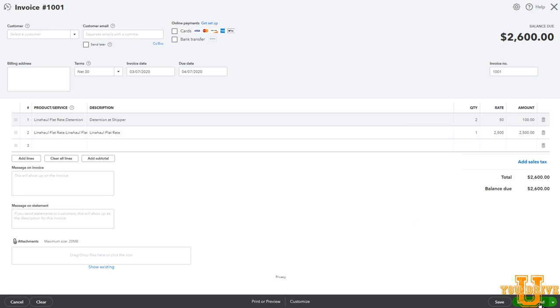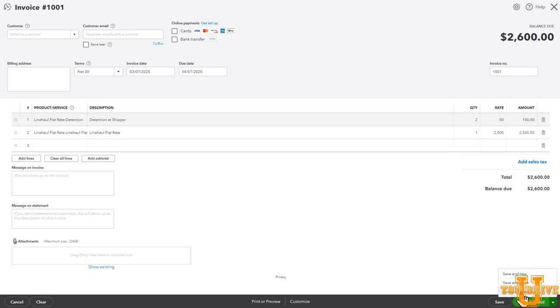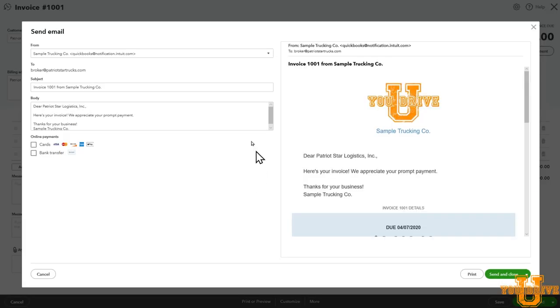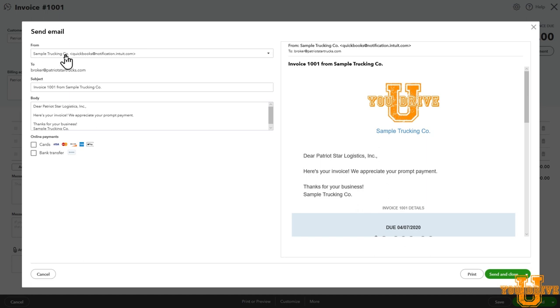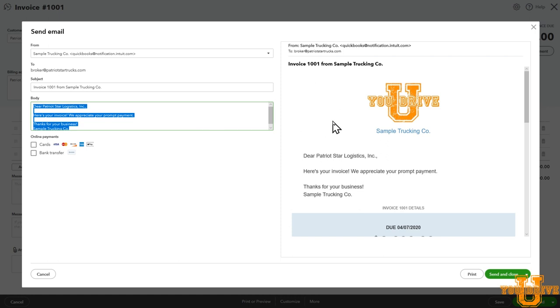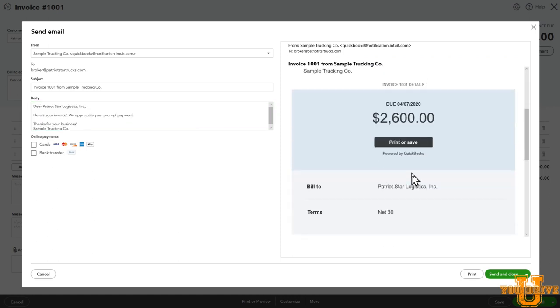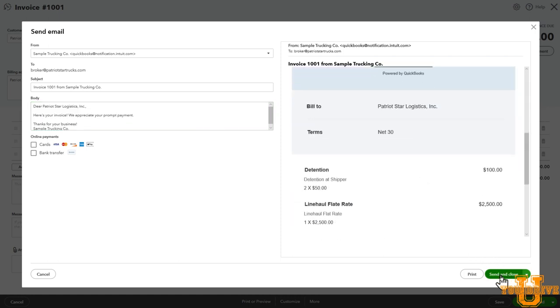And QuickBooks does the math for you. We can save and send at the bottom right of the screen. We can just save and start creating a new one. So if we had a list of invoices, we're maybe doing this at the end of the week and catching up all of our invoicing. Or just save and close. We'll try this one. Save and send. This brings up this send email box. This is the email that your customer will get from, for example, Sample Trucking Company, which is the company that we created, to broker at PatriotStarTrucks.com. That's my brokerage email. Invoice 101 from Sample Trucking Company. And you can edit these. This is actually the email that they will see. I'm happy with this invoice, so let's just send it.